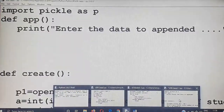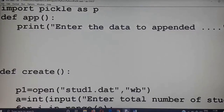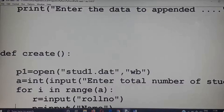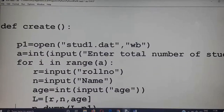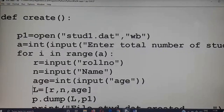The Python file is already created — 'stud1' is already created. The creation part of the function is there: total number of records, roll number, name, and age are accepted and stored in a variable. Note that since it has a nested list, I am writing it as an individual list here. Append means along with the existing file we are adding a new record.